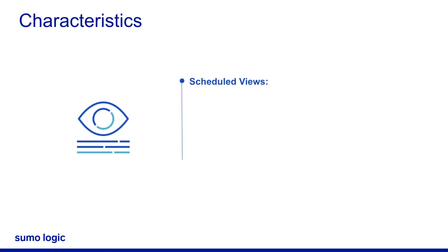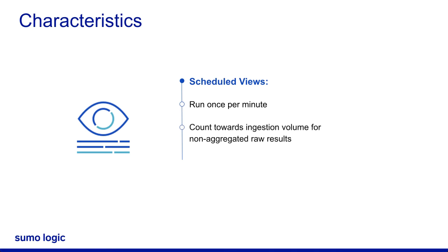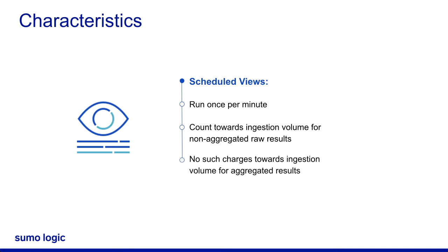Scheduled Views run once per minute updating the data in the index. Scheduled Views only count towards ingestion volume if they are non-aggregated raw results. Scheduled Views for aggregated results do not count towards ingestion volume.